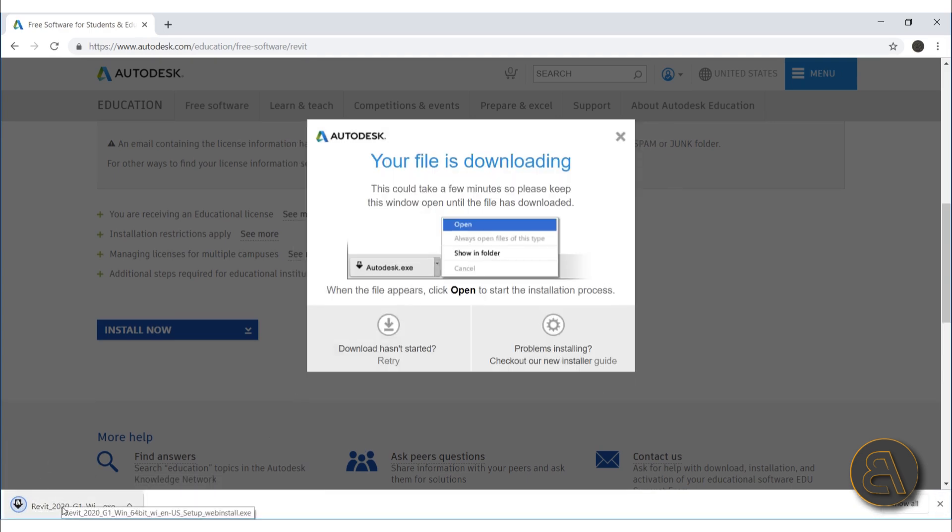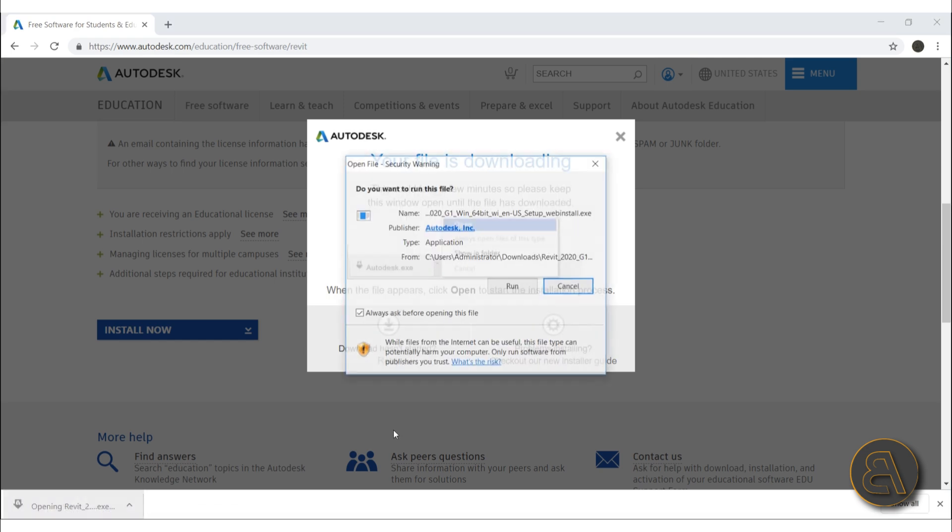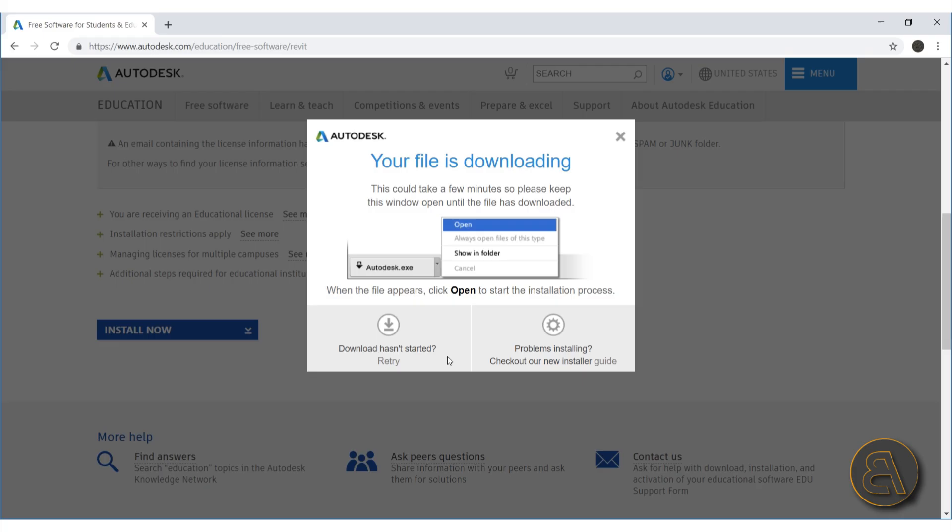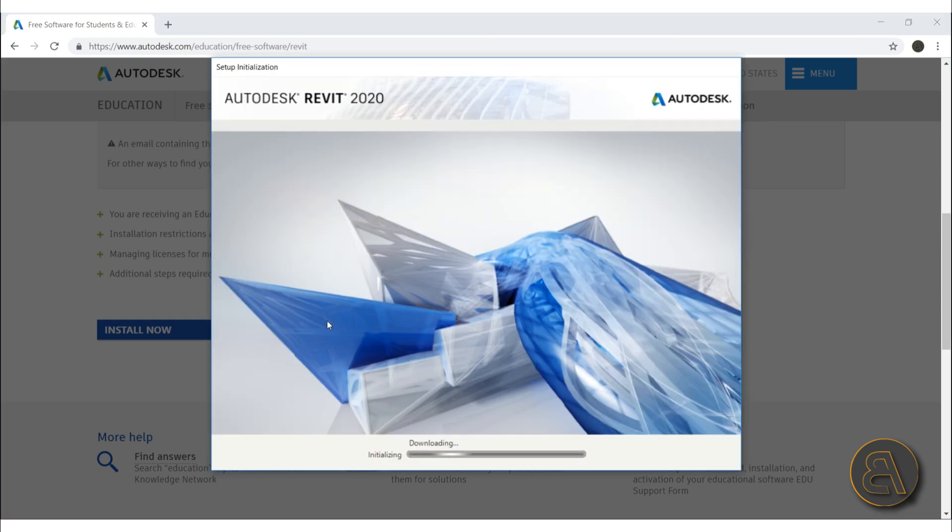Okay there we go, it has started the download. Once it has downloaded you just open that thing up and you go to run. Okay, so let's go with yes, let's allow Revit to make changes on our computer. So it's going to start installing something and downloading elements.